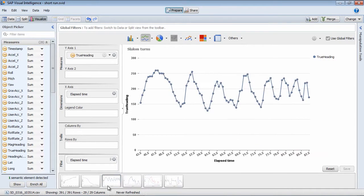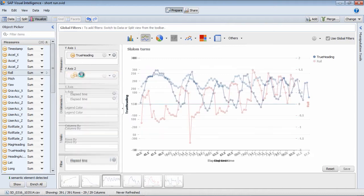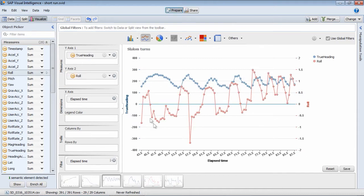Here's an example of some slalom turns. So this is the heading information. You can see that I've been weaving backwards and forwards. And if we take something like roll and put that on the other, you can see that that's correlated. So as I was going through the turns, I was also leaning from one side to the other.